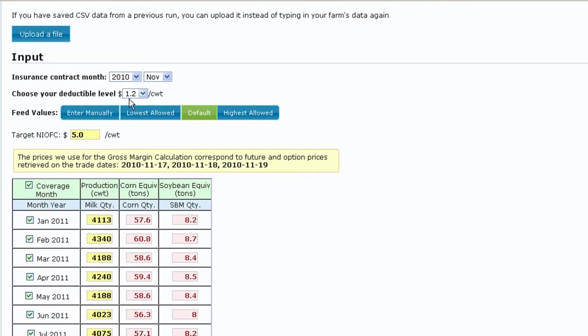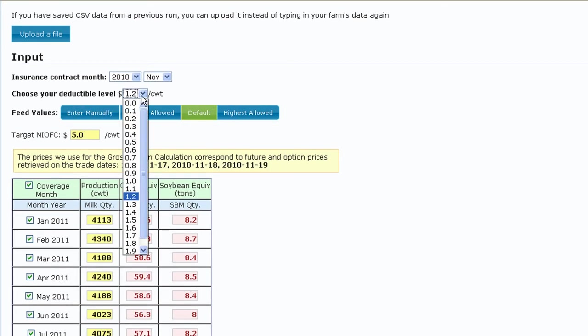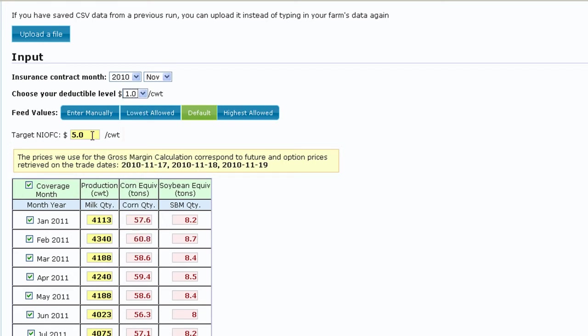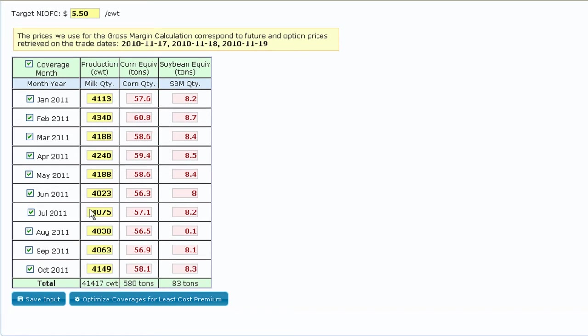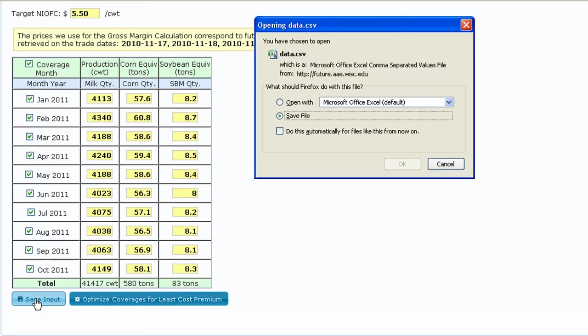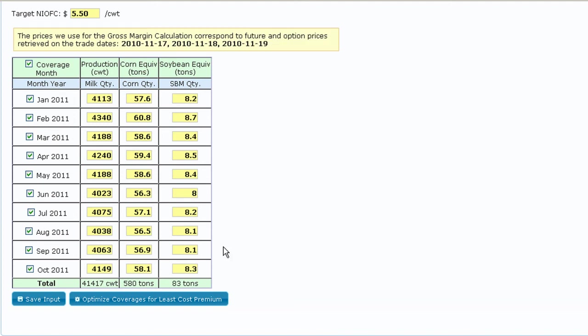For this example, I'll set the deductible to $1 per 100 weight and enter a target net income over feed cost of $5.50 per 100 weight using the default feed equivalents. Again, once all inputs have been entered, it's a good idea to save your data by clicking the Save Data button at the bottom. Once the data is saved, click on the large blue button and a summary of the results will be displayed below.